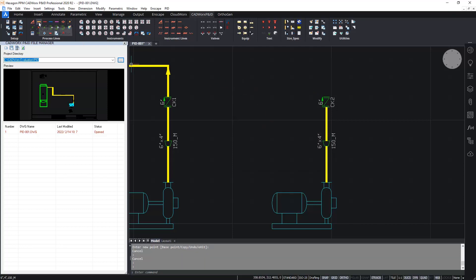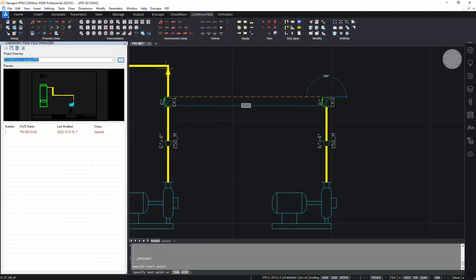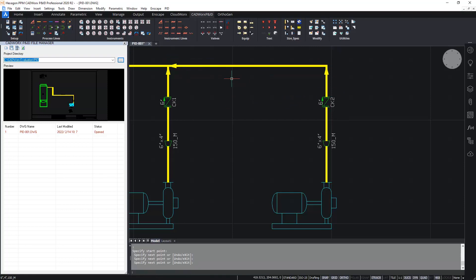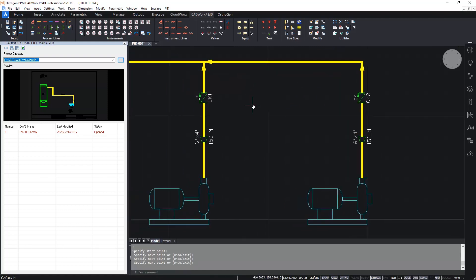And finish off by inserting the remaining process line that's missing. Like so. Now, we're almost complete here.